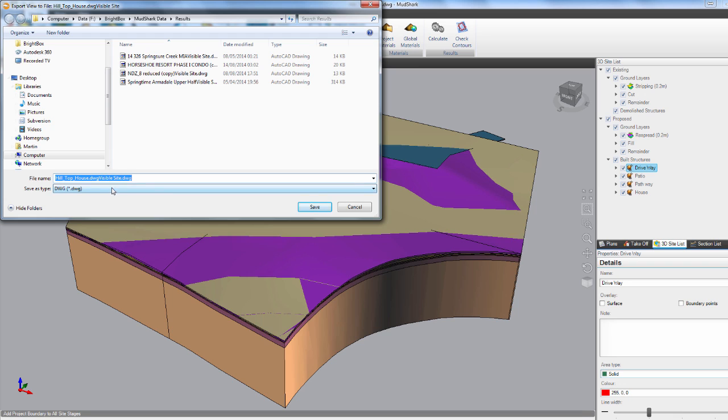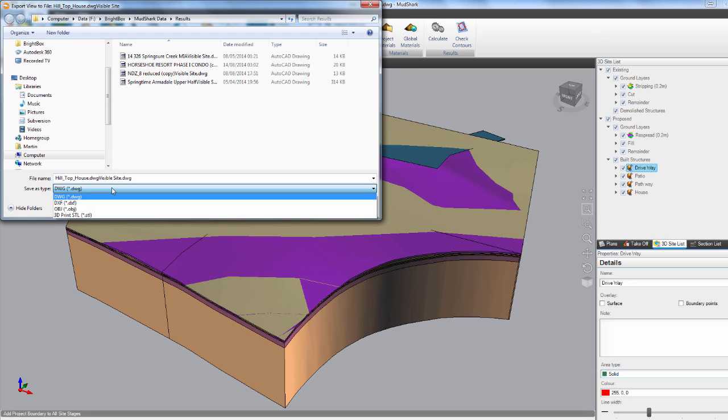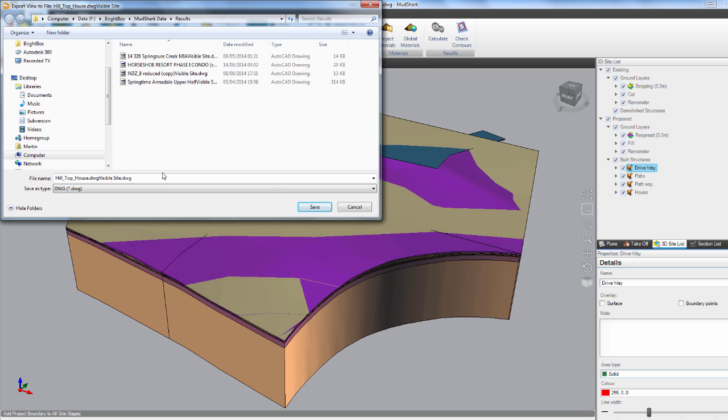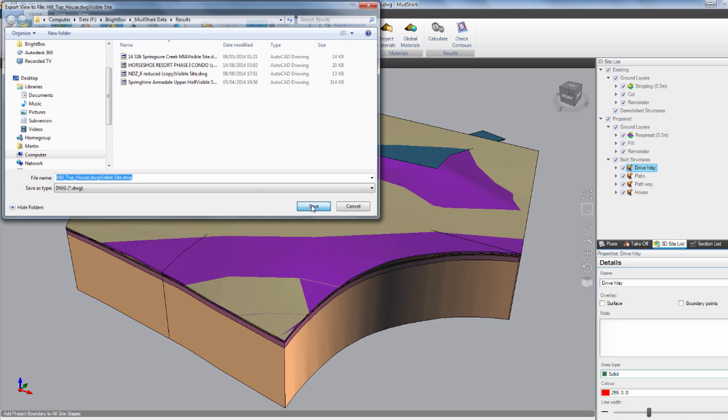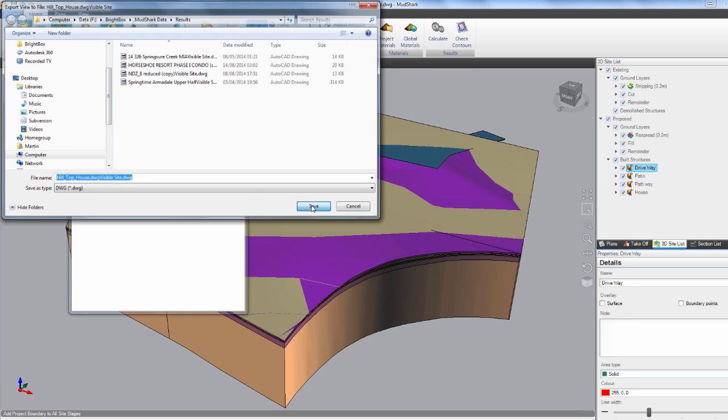From here, the export box pops up and we can select the file type that we want to export to, such as DWG or DXF. For optimal import into Costex, please ensure DWG is selected. Now we can just save and the export is complete.